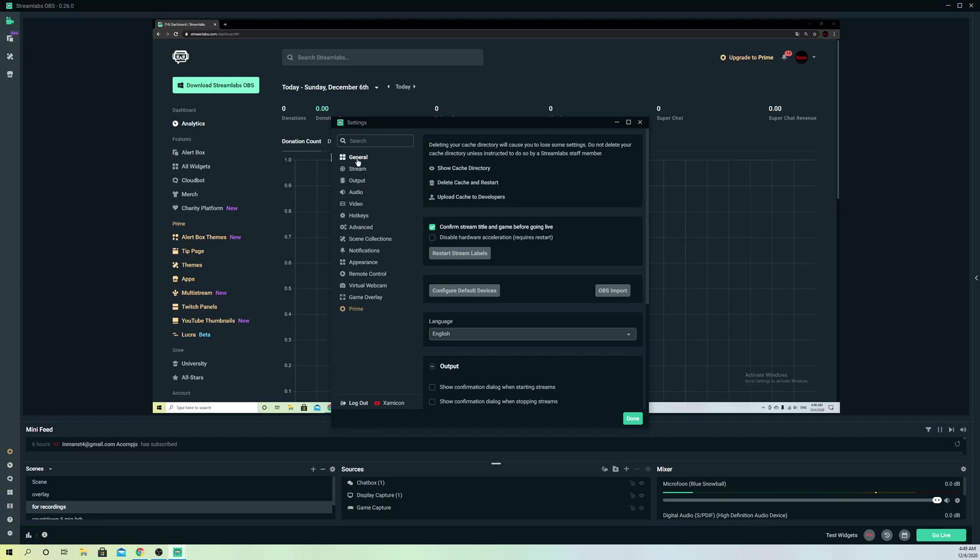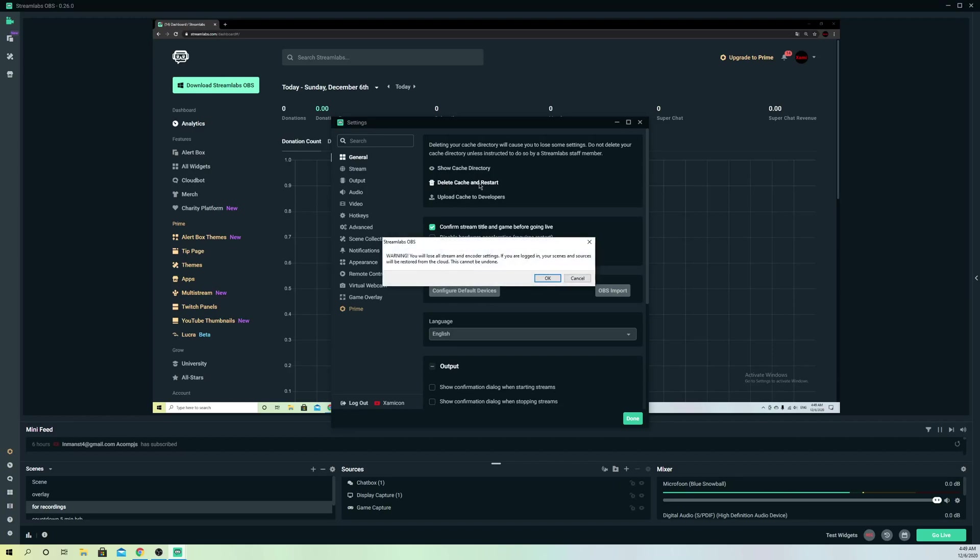Now let's go to the next thing. Let's go over to General and go to Delete Cache and Restart. So what will this do? It will just get all of your settings back to reset, like on default settings.